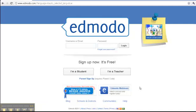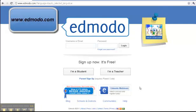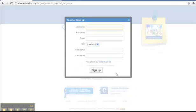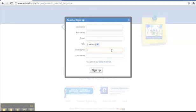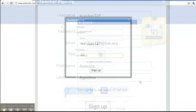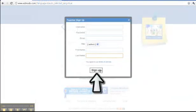To create a teacher account, go to edmodo.com. Click on the 'I am a teacher' option. Fill out the teacher sign up form. You will need a username, a password, an email address, select a title, and your first and last name.